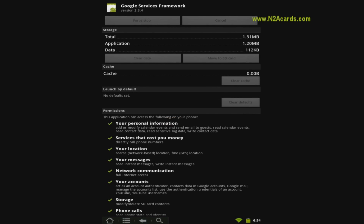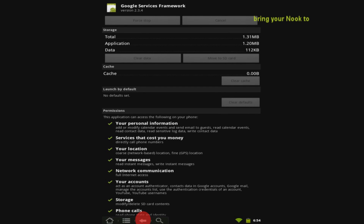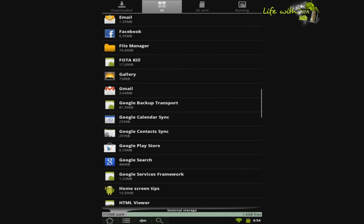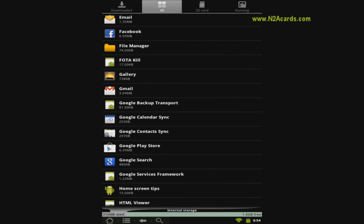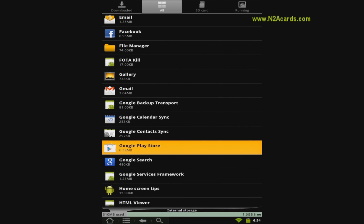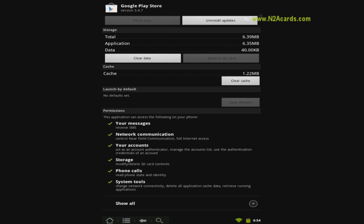Touch the Back button. Touch Market or Google Play Store. Touch Clear Data.